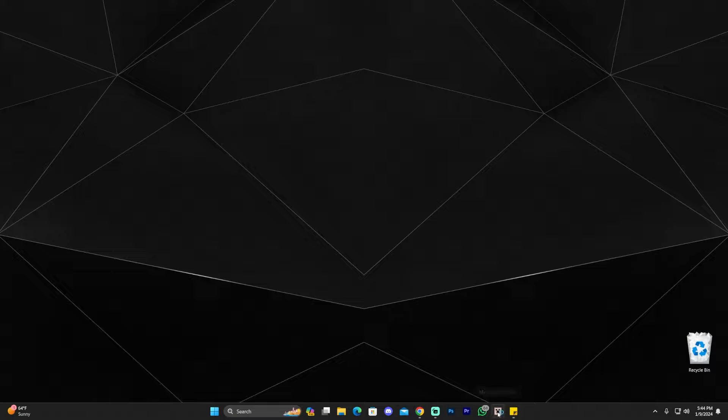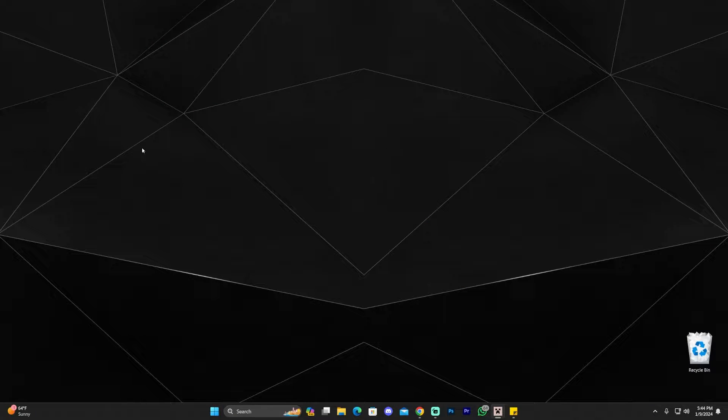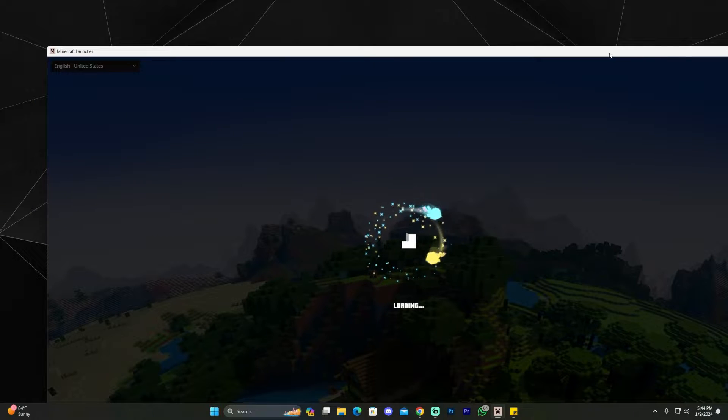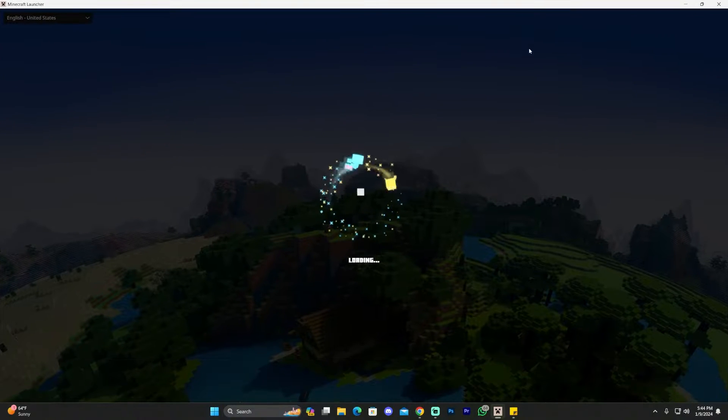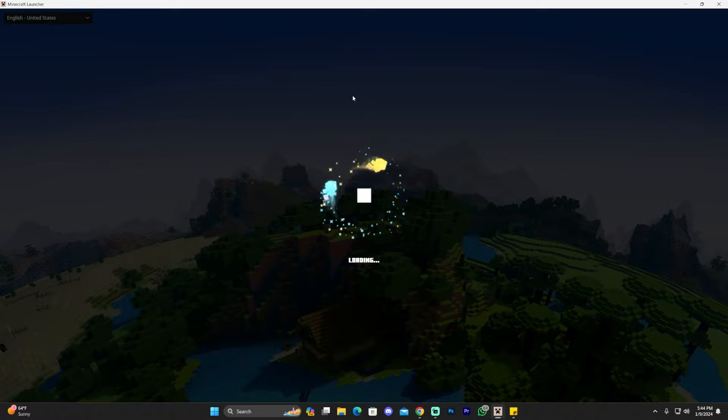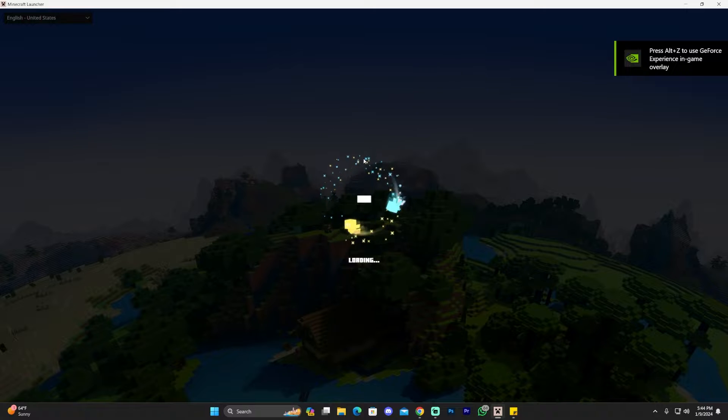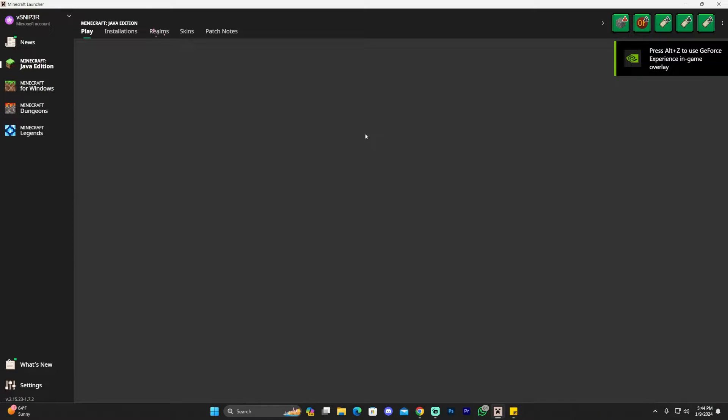Anyways, in order to play Minecraft Alpha in 2024, all you need to do is launch your Minecraft launcher, which might open on the other screen. Let me move it over here. Once you open your Minecraft launcher, you want to wait for it to load. Give it a second.